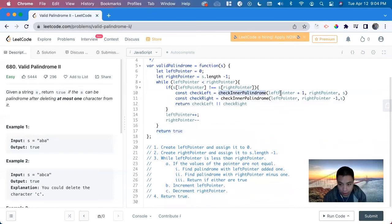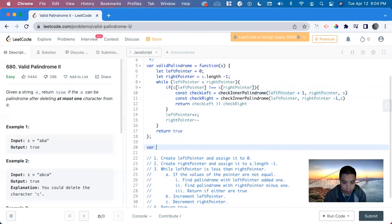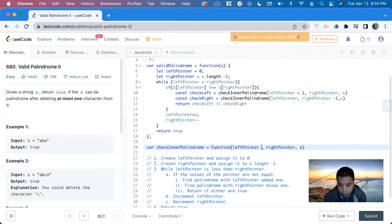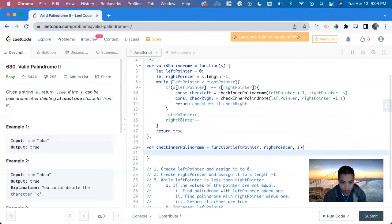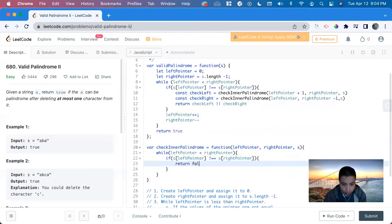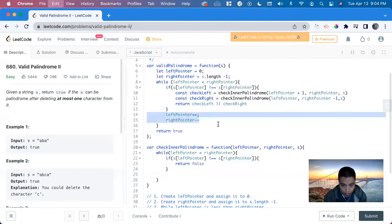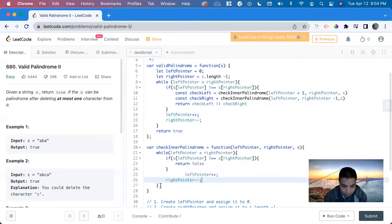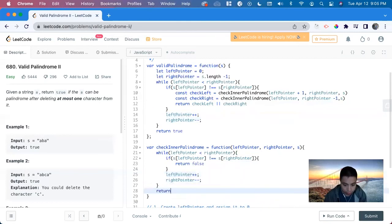Now we do the sub-function check. We do the same idea with a while loop: while left pointer is less than right pointer. If s at index left pointer does not equal s at index right pointer, return false. Then we do the same thing: left pointer plus plus, right pointer minus minus. Then we return true, so it goes all the way through the sub palindrome check.